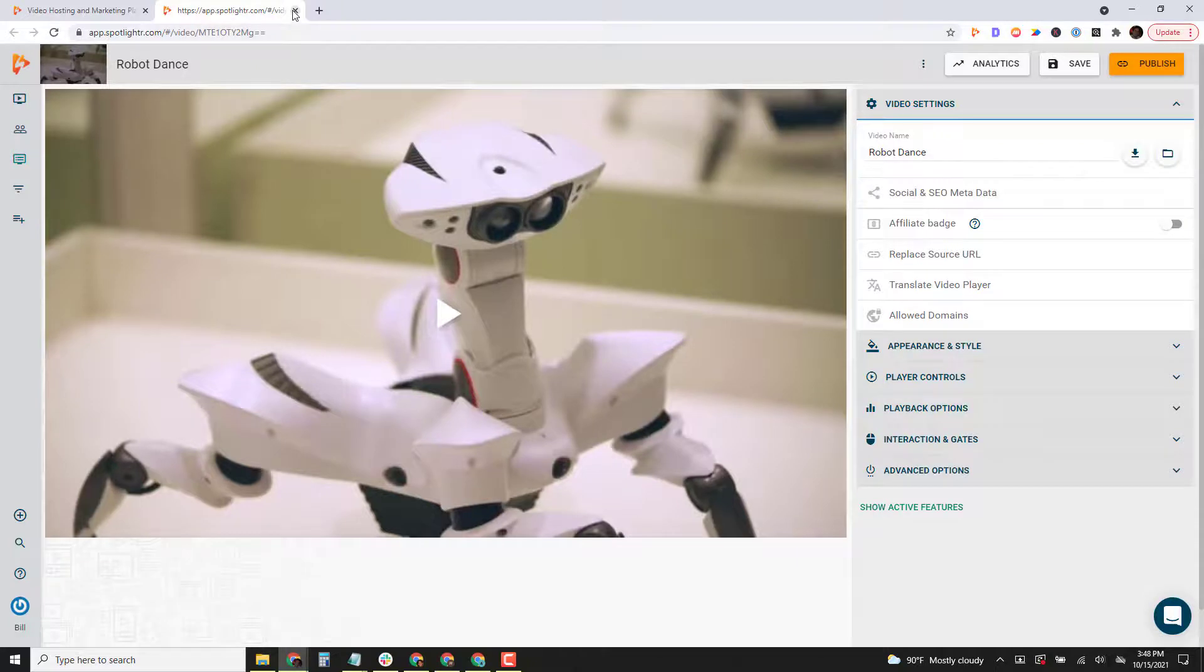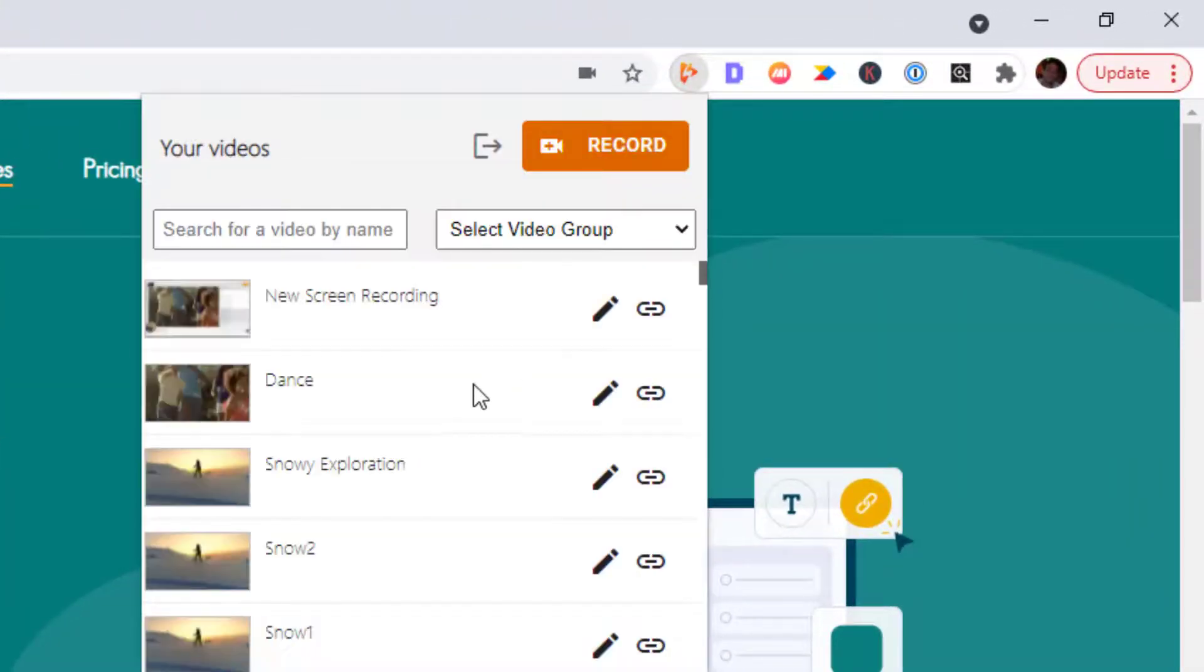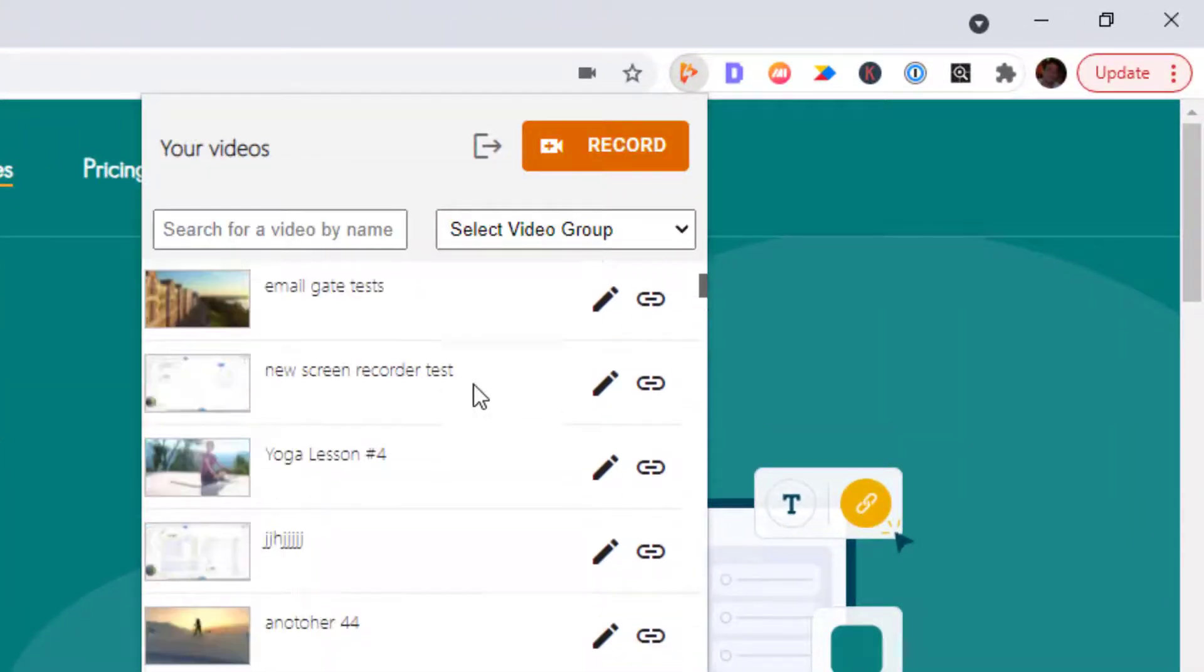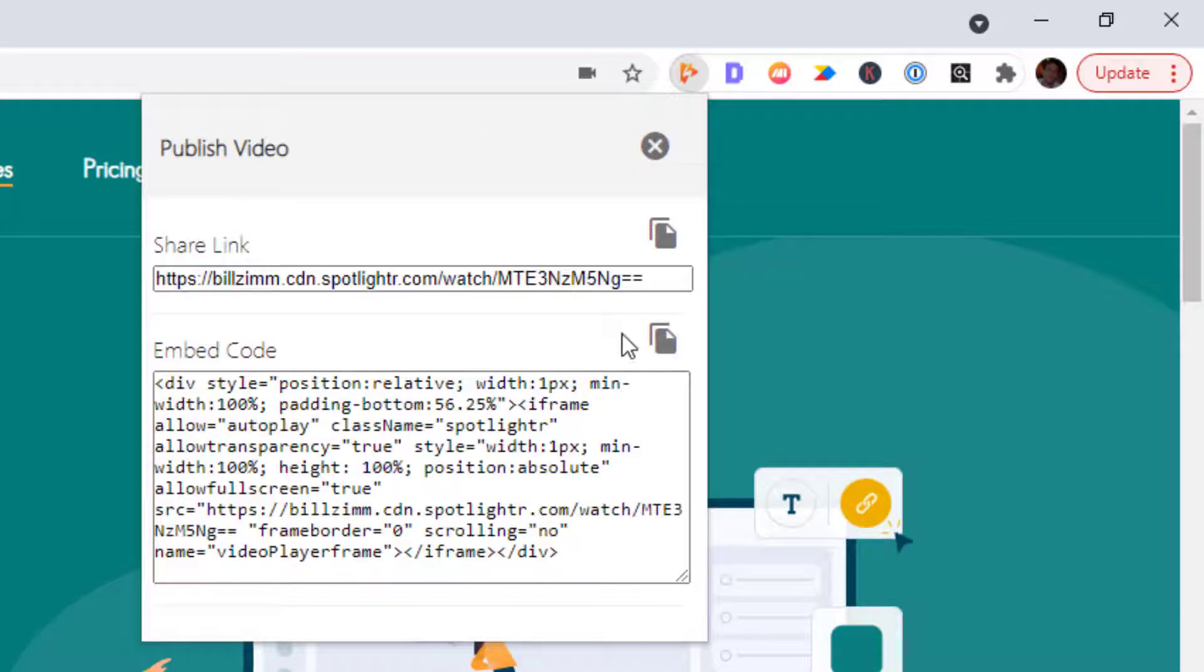Okay, let's close this out. You can also access your publishing options. So if I need the embed code or the watch page for one of the videos, I have that right here.